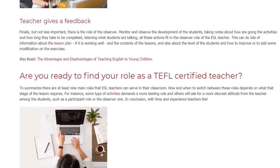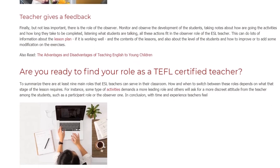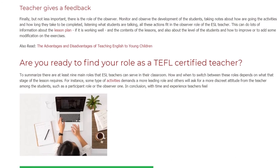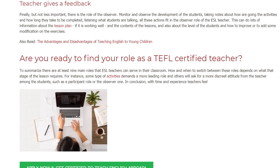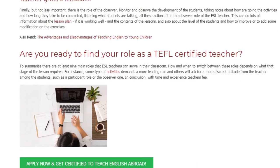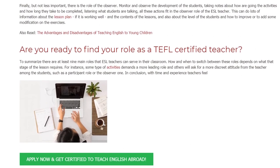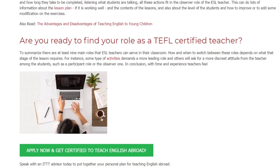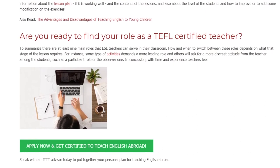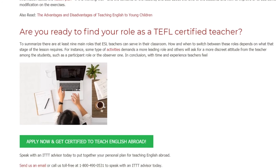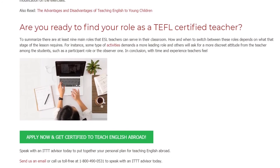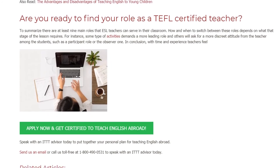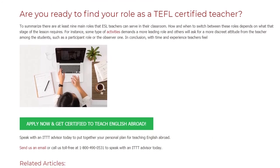Are you ready to find your role as a TEFL certified teacher? To summarize, there are at least nine main roles that ESL teachers can serve in their classroom. How and when to switch between these roles depends on what that stage of the lesson requires. For instance, some types of activities demand a more leading role, and others will ask for a more discreet attitude from the teacher among the students, such as a participant role or the observer one.